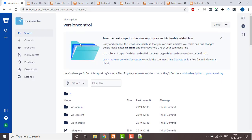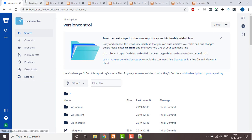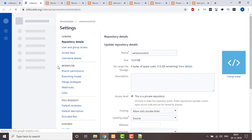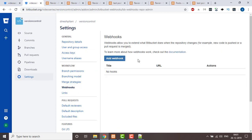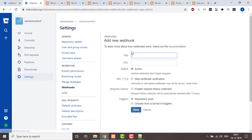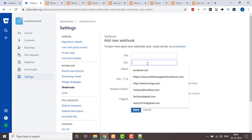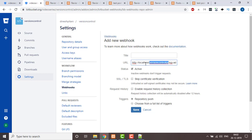Then you need to go into your version control repository — or wherever you have created your repository — and there will be a settings option with the name 'Webhook'. You need to add a webhook and give it the URL. Note: this is a localhost URL, so it won't work; if this were an actual server URL it would trigger.